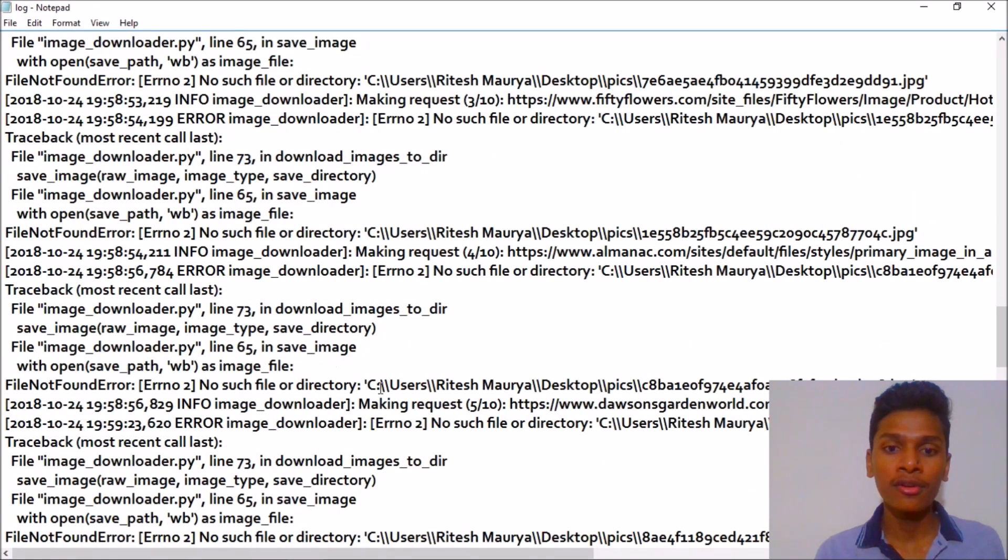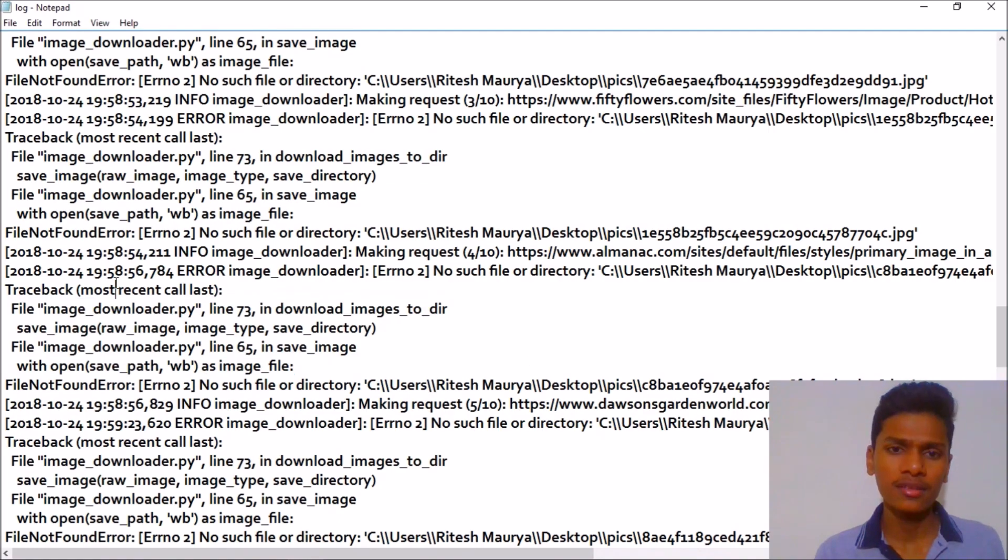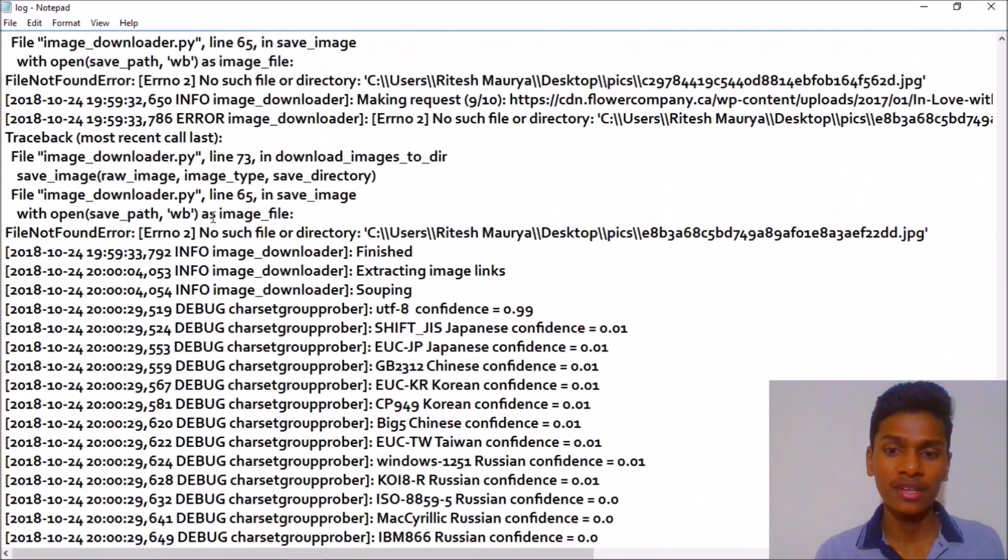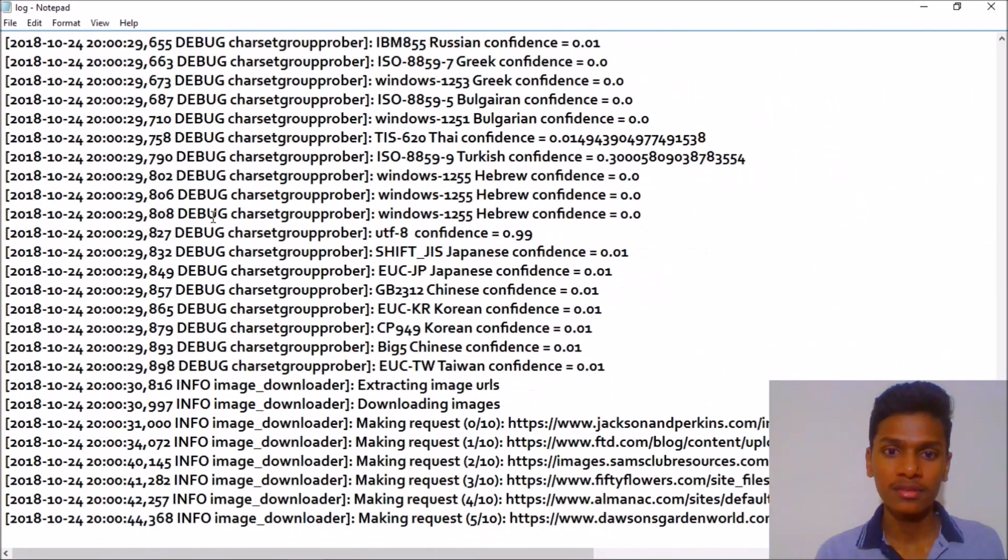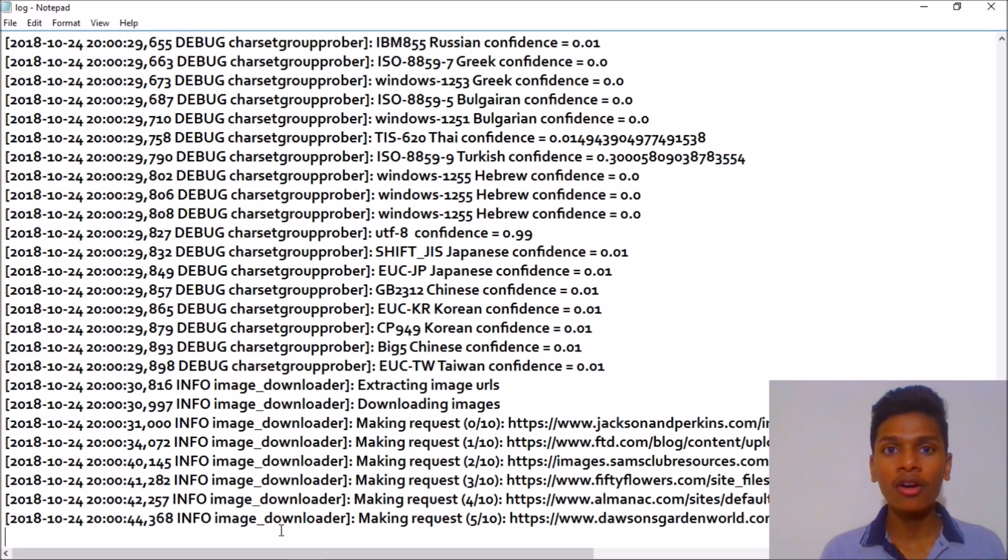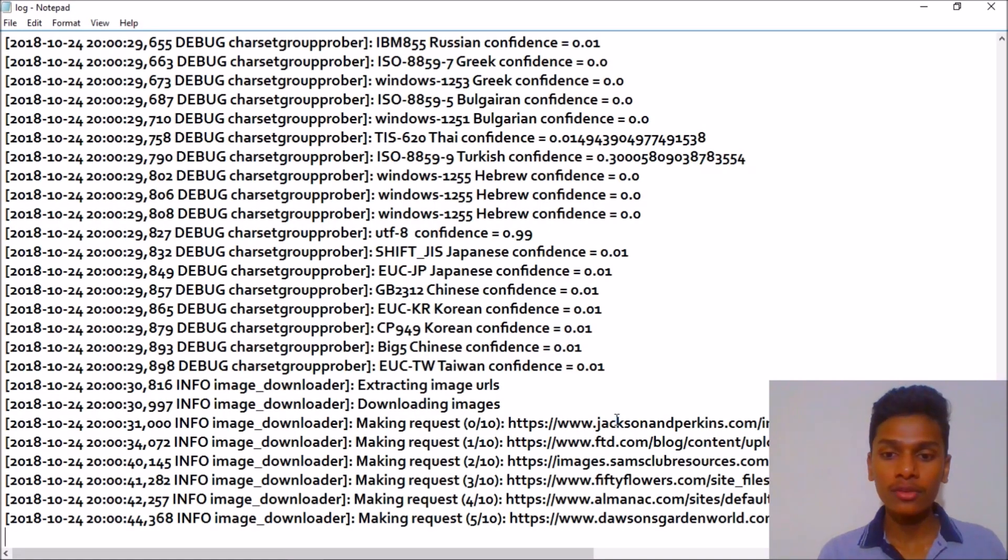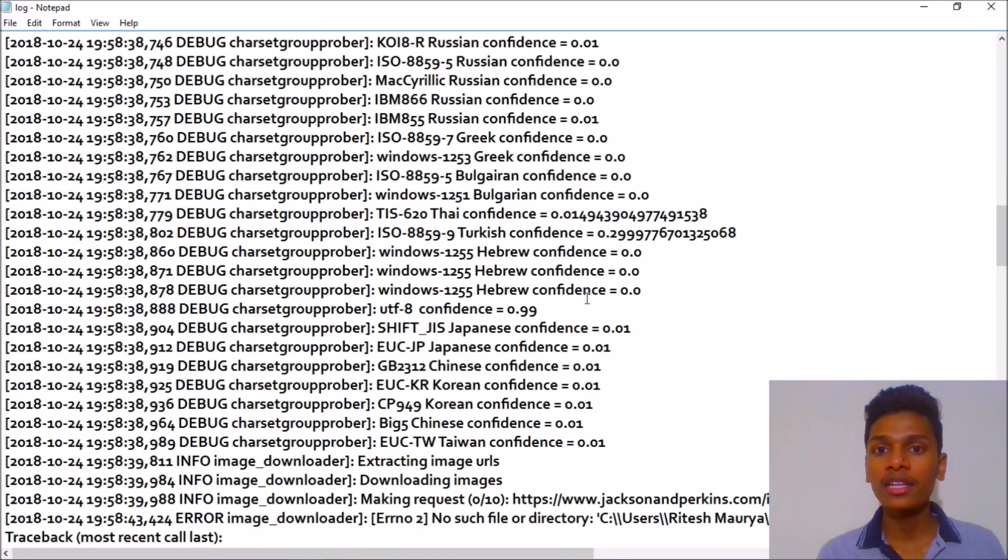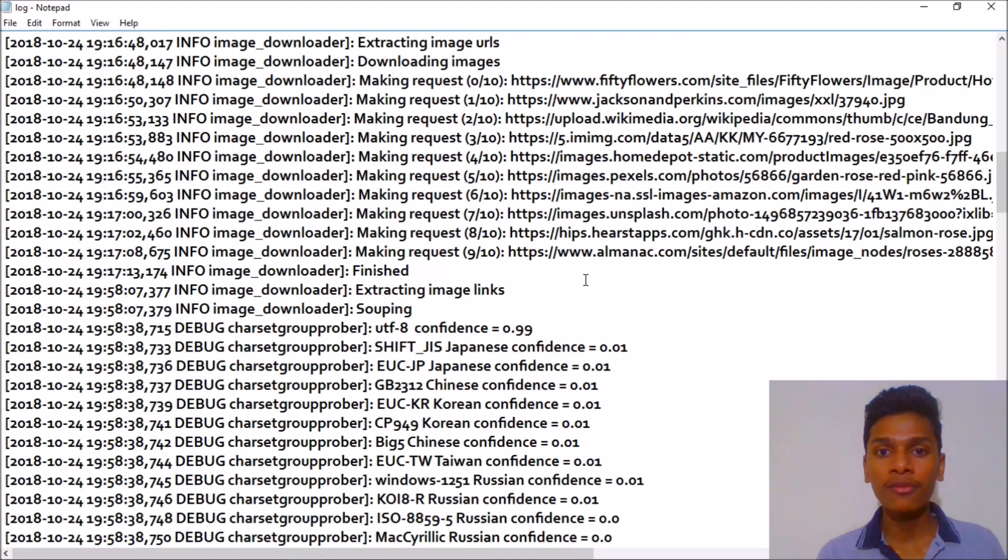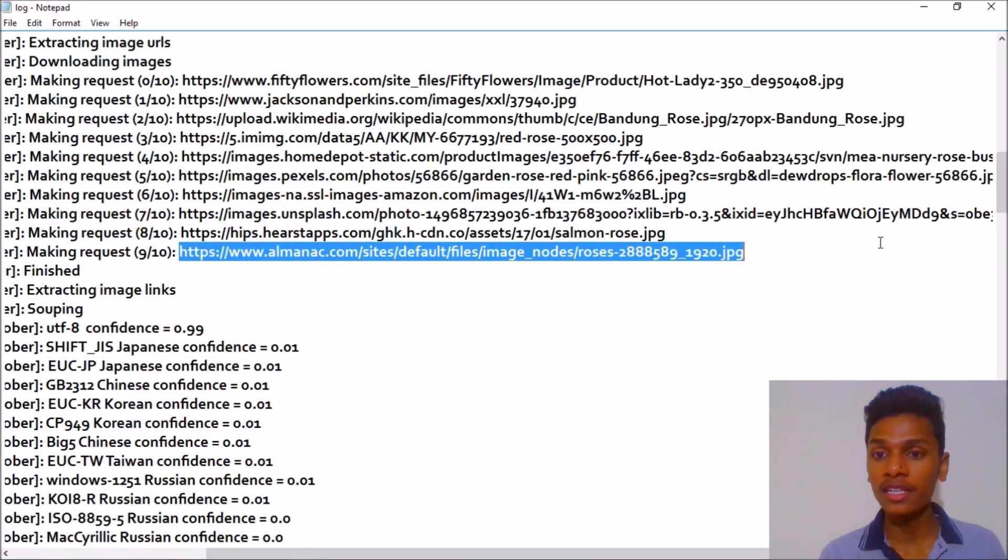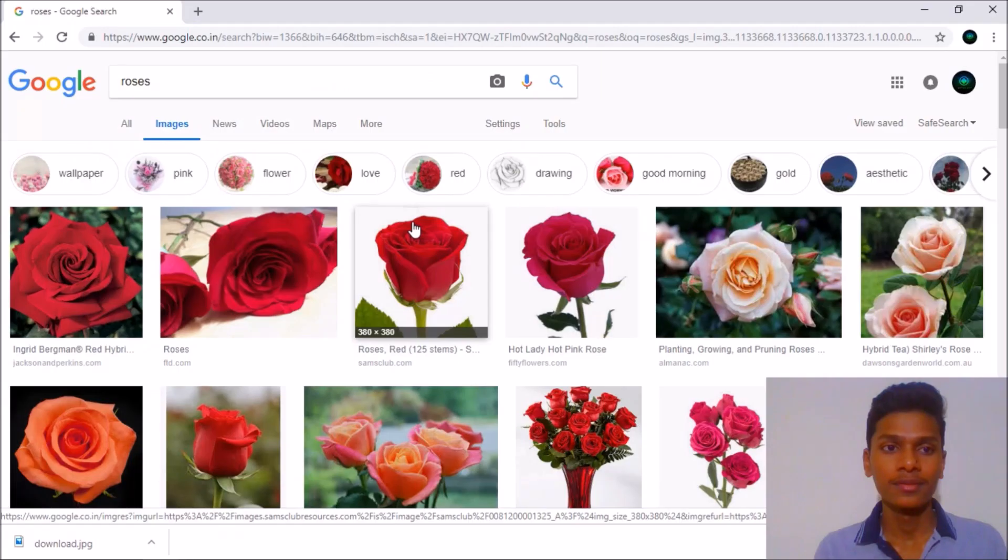For example, first I downloaded 10 images, then I got this error as you guys saw in the video. After that I downloaded five images.